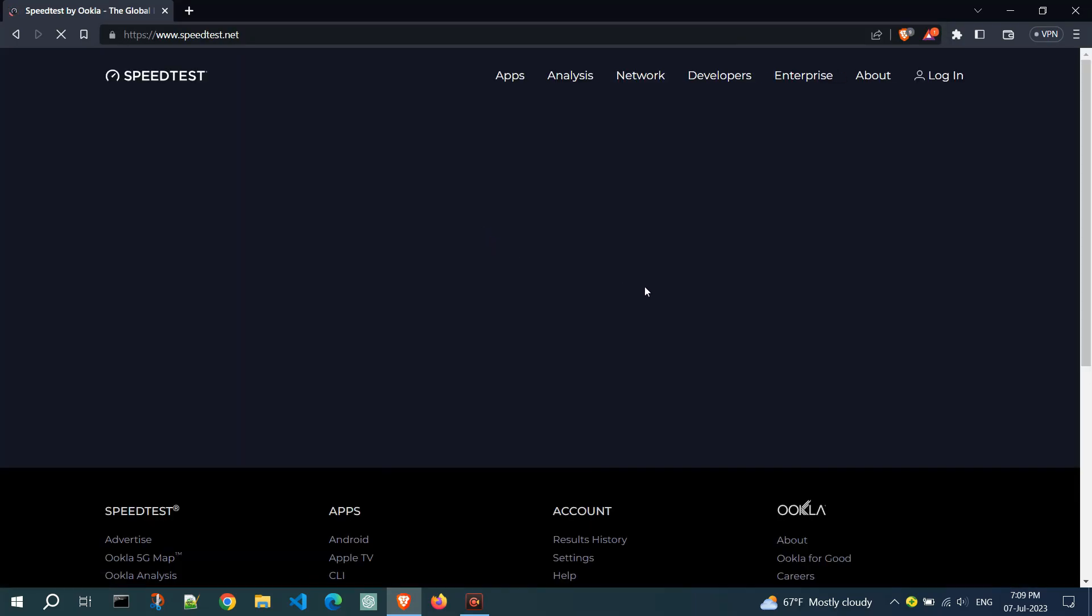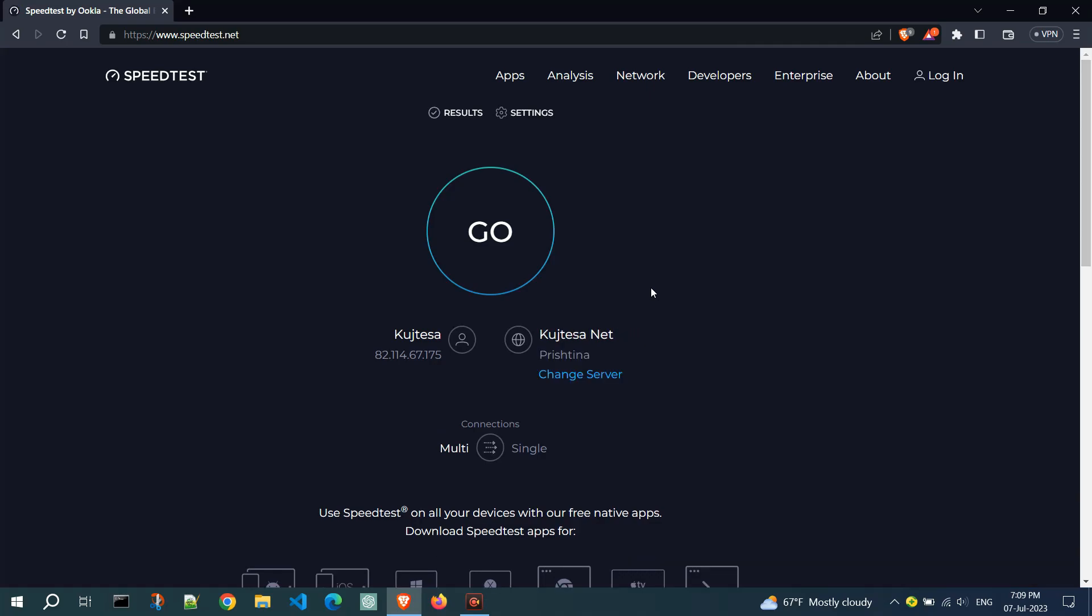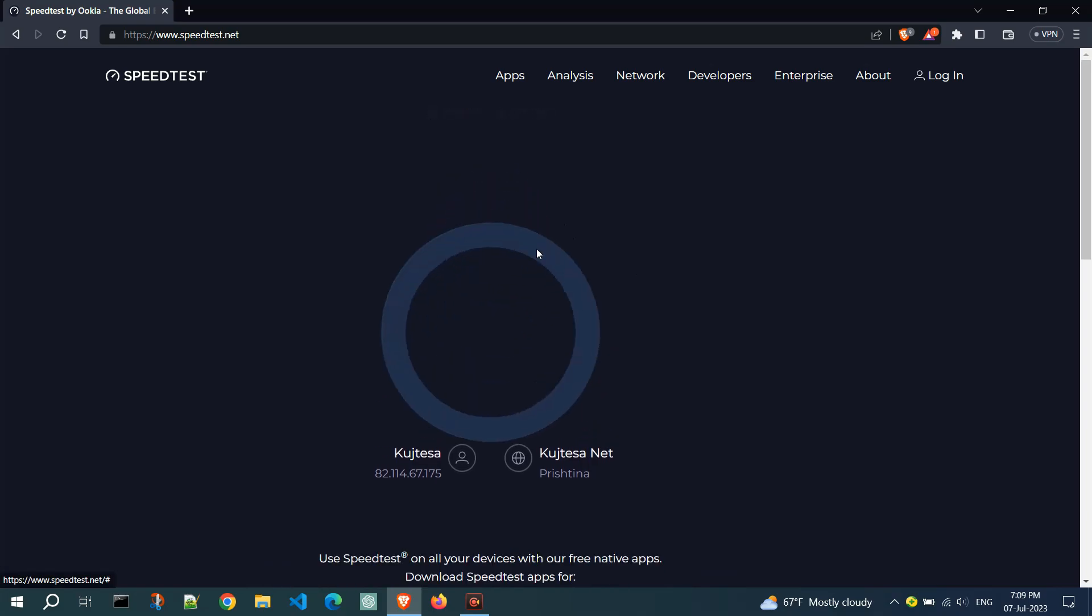Once the website loads, it will automatically select the best server based on your location. Click on the go button to start the speed test.